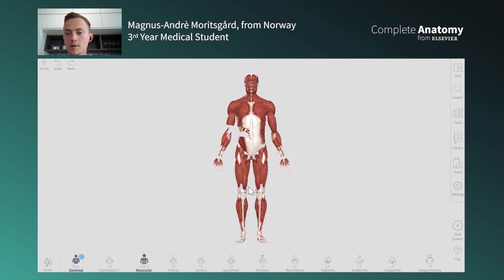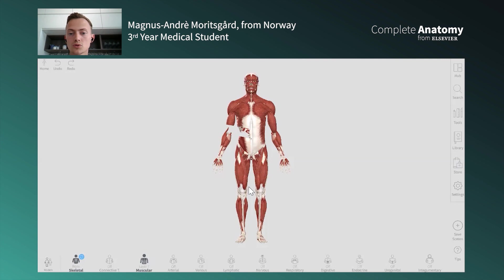The three-dimensional view is definitely the biggest feature, but also the ability to search anything you're wondering about. It's more than a book because you also have courses, slides, the ability to make quizzes, and save screens. It's definitely a bigger toolkit than a book — for me, Complete Anatomy has been a lifesaver.